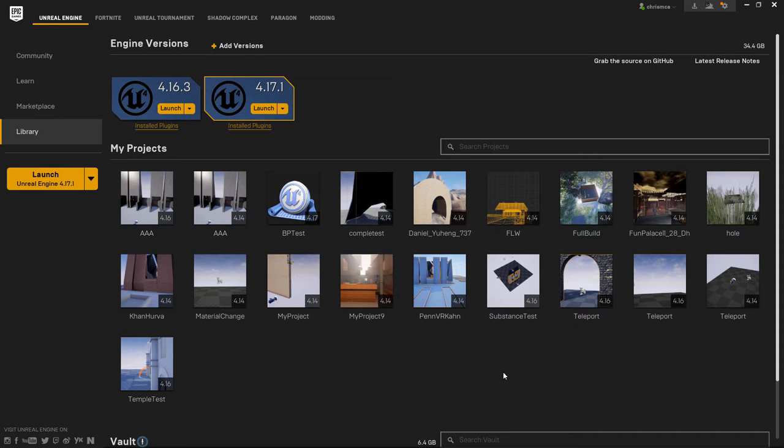Alright, so in part two we're going to be moving our geometry from 3D Studio Max into Unreal Engine. Here you'll see I'm on the Epic Games Launcher.